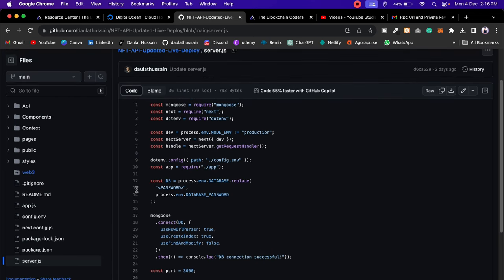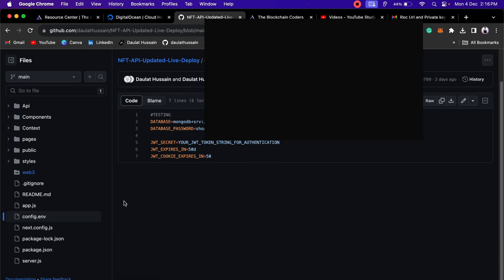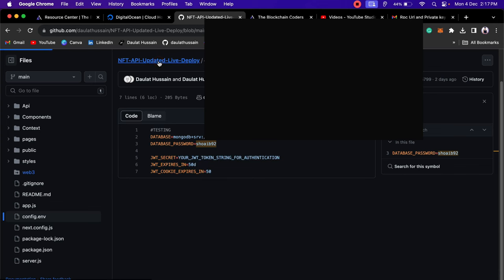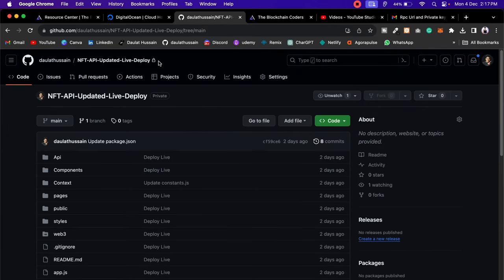Now come back to the config file. Here we have the database password and database string — these are important because we're going to provide them as Digital Ocean environment variables. We also have the JWT secret variable, which we'll provide as well. Once you've done that and successfully pushed the code to GitHub, come back here.